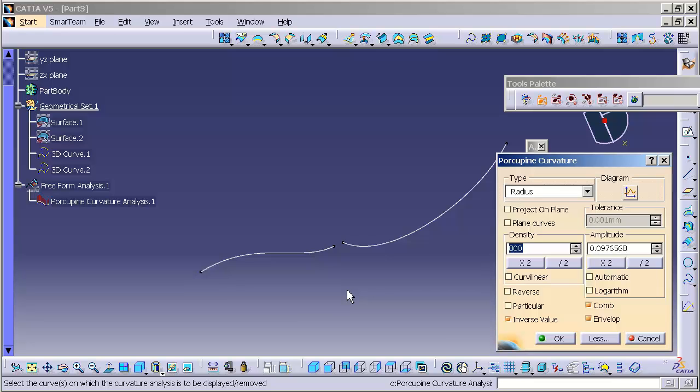If you are interested in a podcast on the tool, please email me. You'll see a link down below, info at classiservicing.com, and we can get a podcast put together to discuss Porcupine Curvature Analysis.